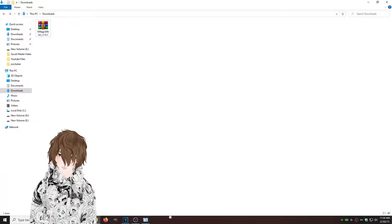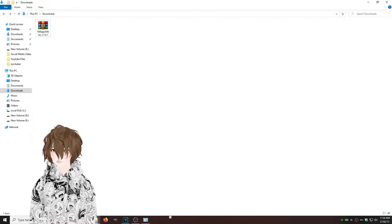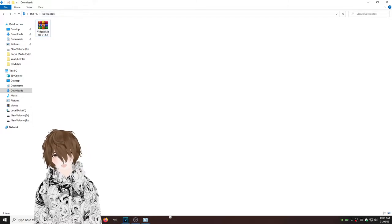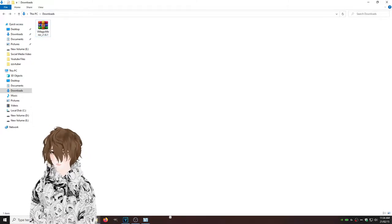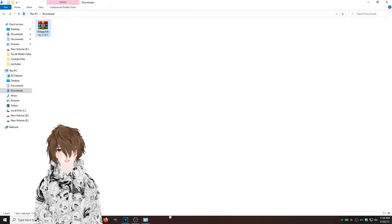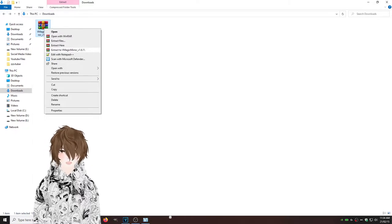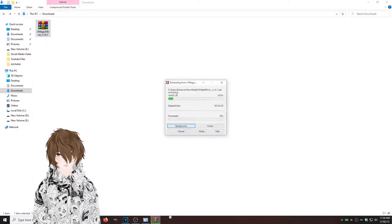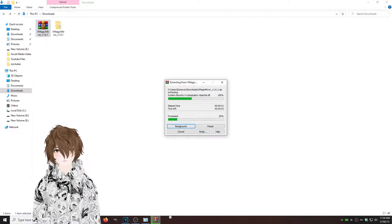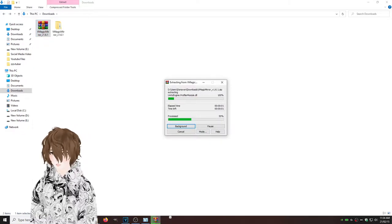Okay, so now that we have VMagic Mirror downloaded in our downloads folder on our computer, we're just going to right click on it, extract here. We're going to let it extract.